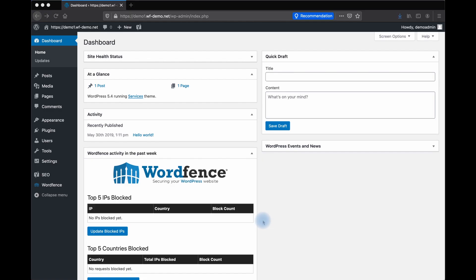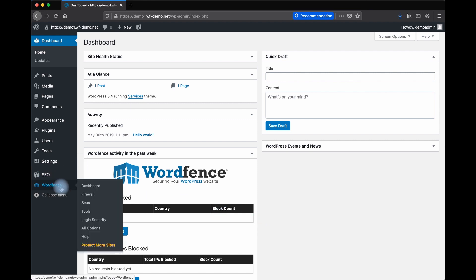These features have a number of tools to strengthen the security of your WordPress login. Let's take a look. From your WordPress dashboard, find WordFence. Click Login Security.